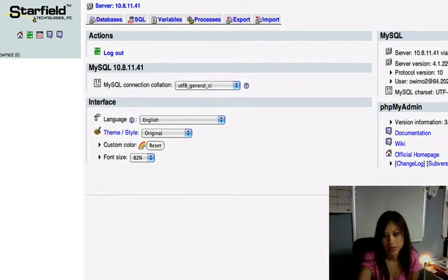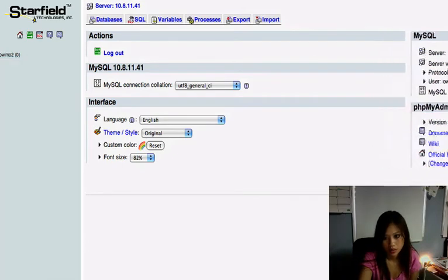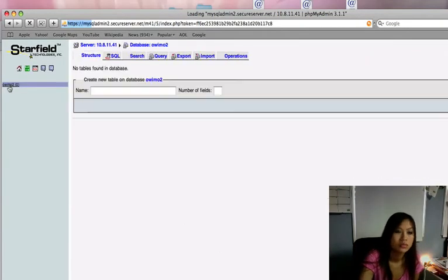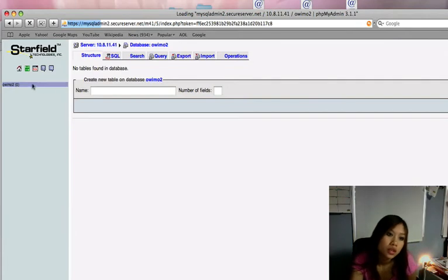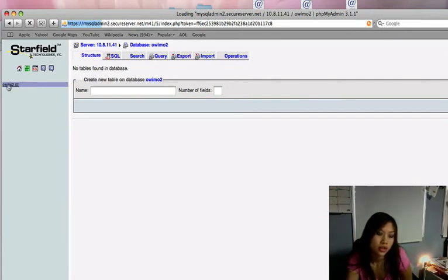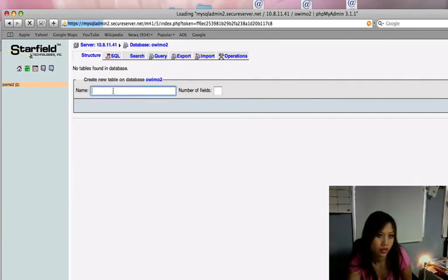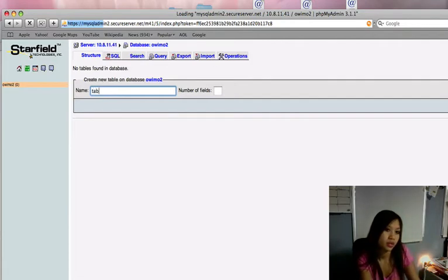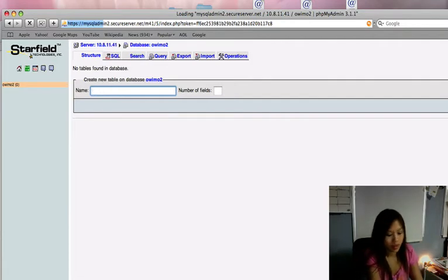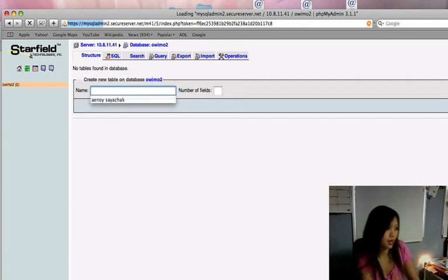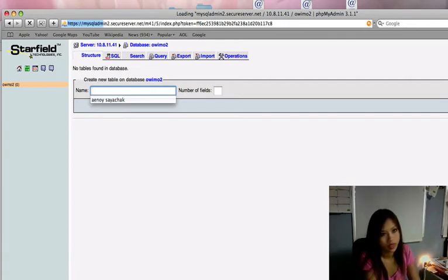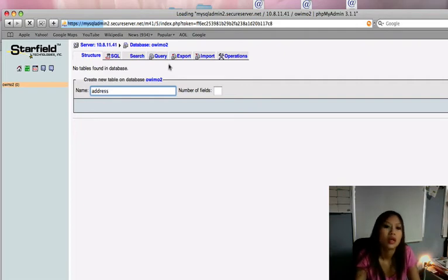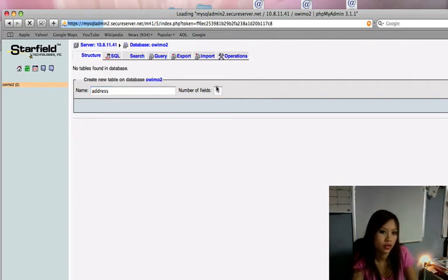Okay, so now you're in your database. What you want to do is probably create a table. Okay, so you click on your database. You create a name for a table. I'm just going to put table 1. Let's just say we want to make an address book table. Address. And then number of fields.